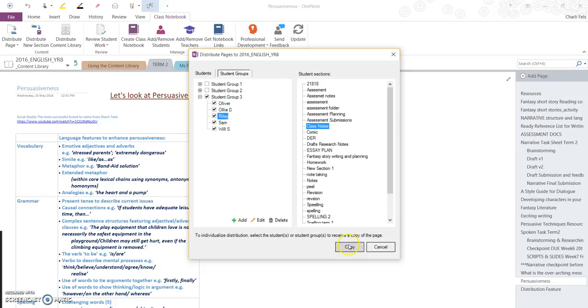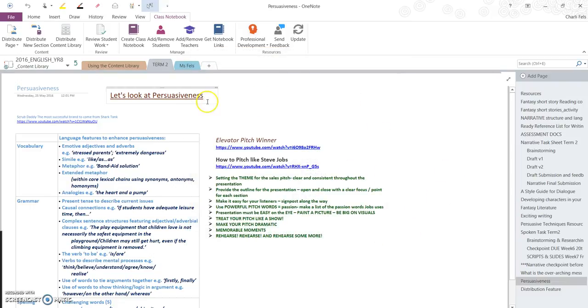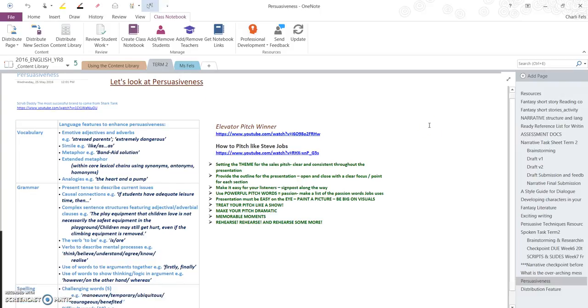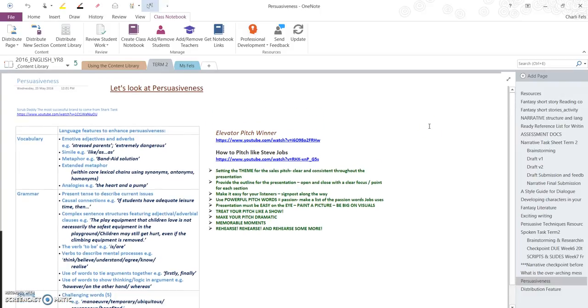And then press copy. Very useful function to use within a class notebook.